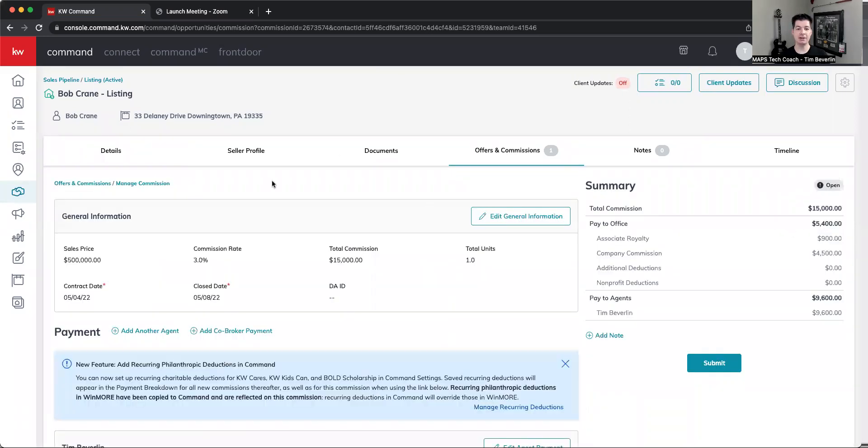As an agent, I've got all of my information in here: the sales price, commission rate, contract date, and close date.